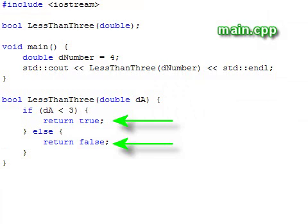Notice that the function has two return statements. When the execution hits a return statement, the function ceases to be executed and execution returns back to the function call.